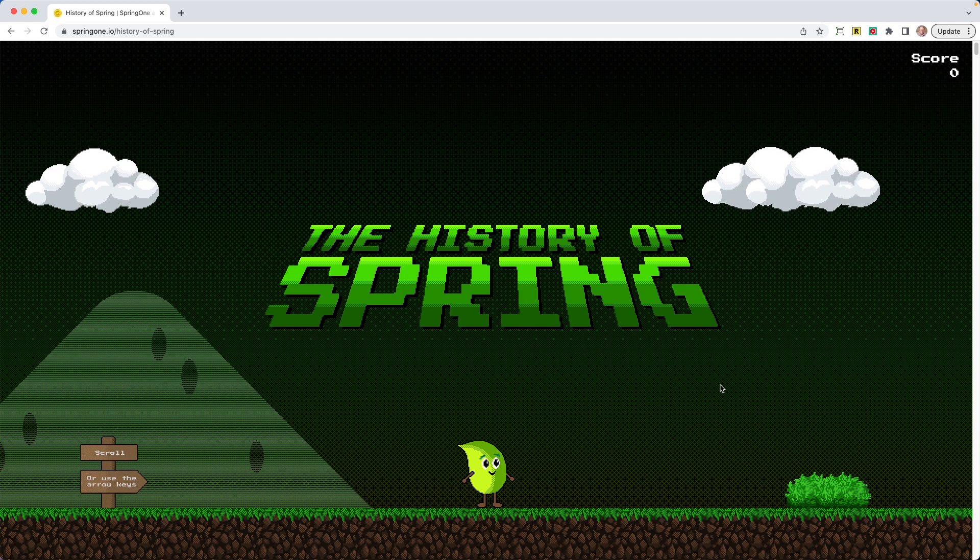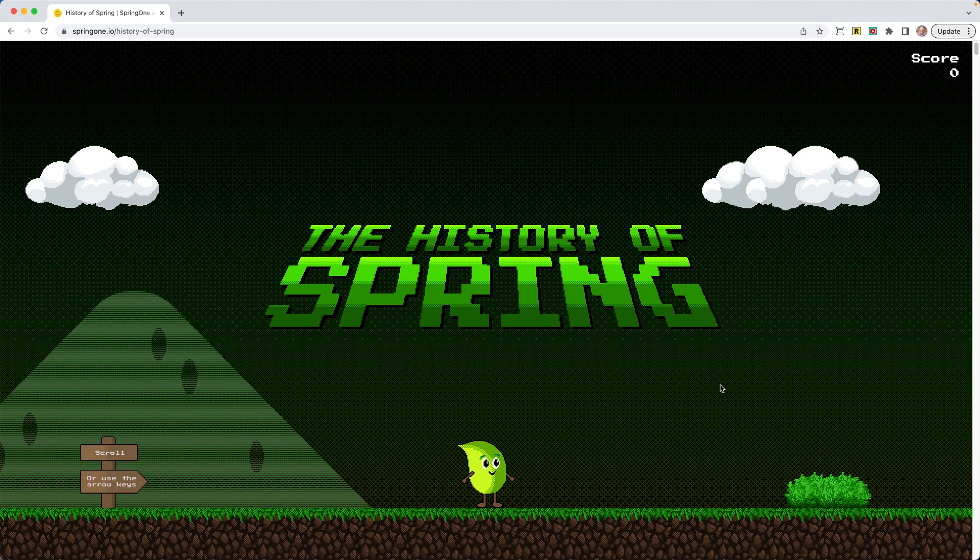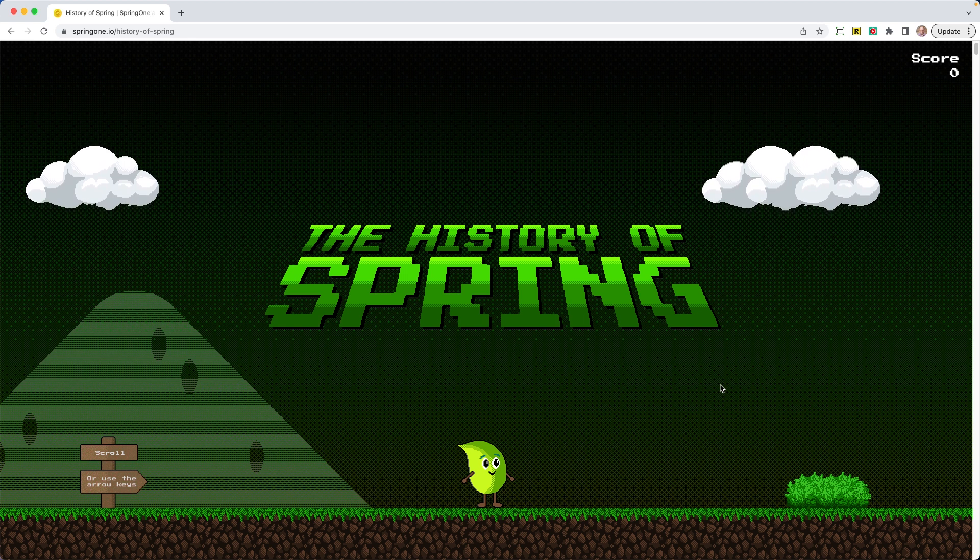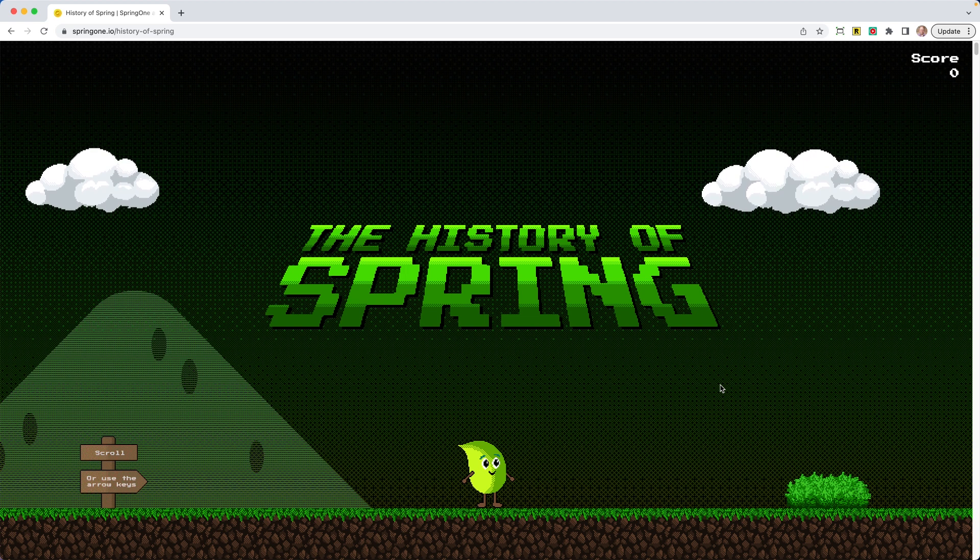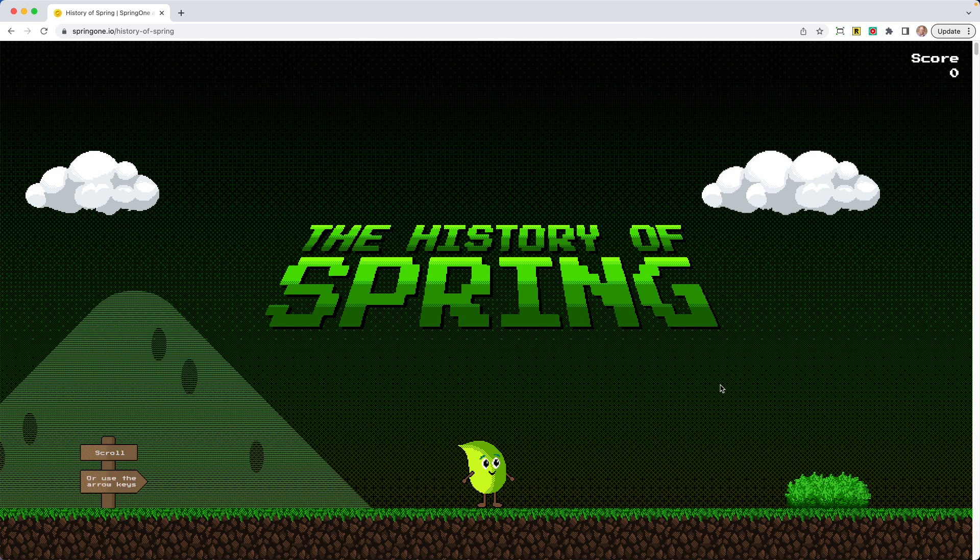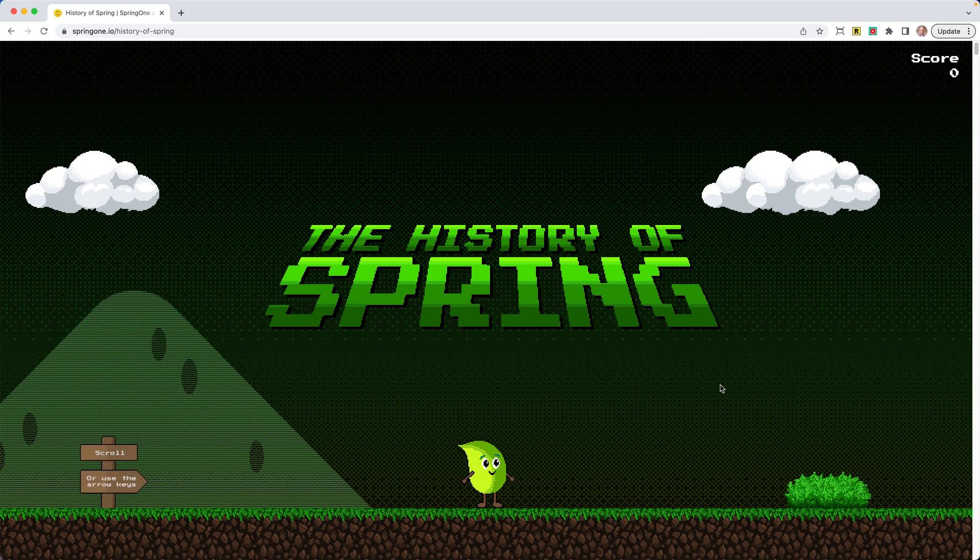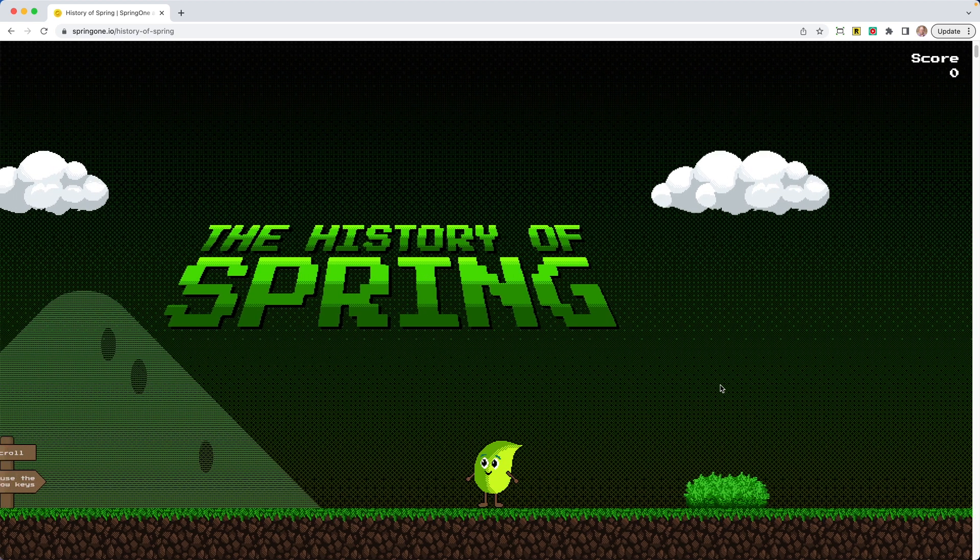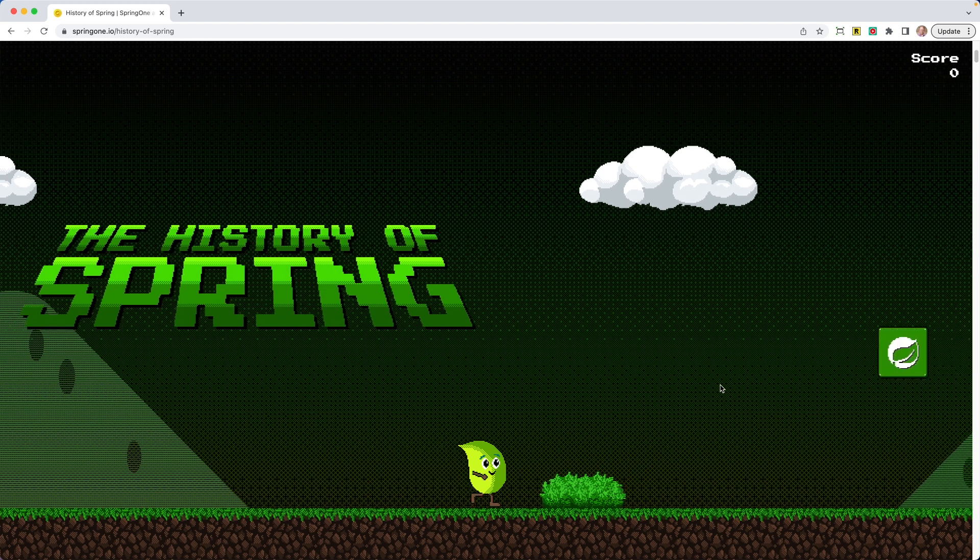So you're transformed to this little 2D game. We have our character here, our Spring character, his eyes are blinking, looks really happy, excited to go. I love just the visual effects of this. The score is zero. There's a little instruction there, kind of reminds me of Oregon Trail that says, scroll or use the arrow keys to go ahead and start moving.